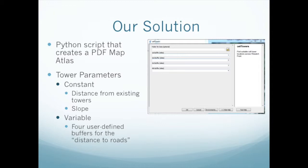And the variable parameter was the buffer used to define the distance to roads for both access to roads and distance away from main roads. And so using these you can see the dialog box for ArcMap where you can input these four buffers, the first, second, third, and fourth, just for individual miles that you would want to see how they affect the cell phone tower placement.